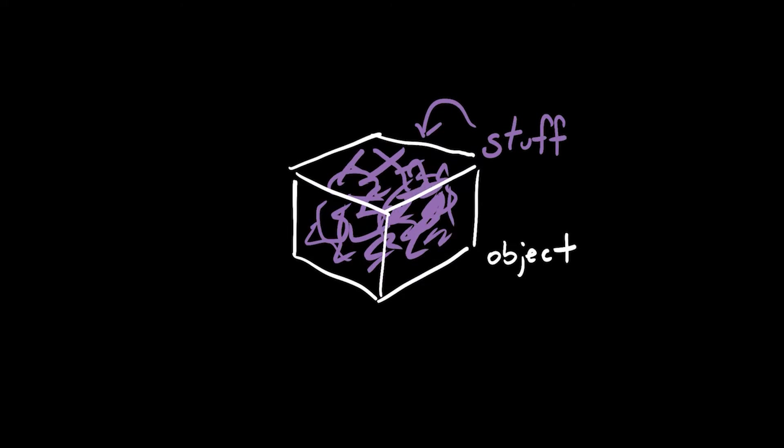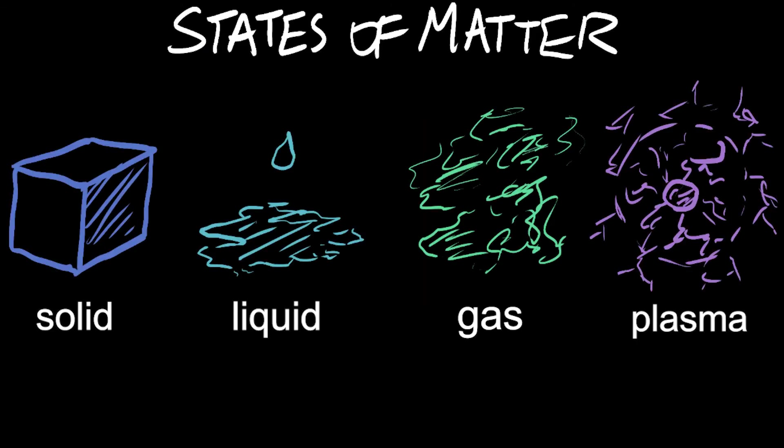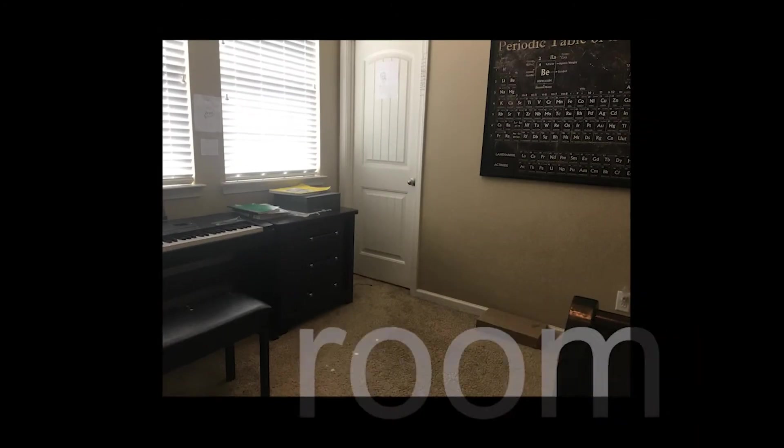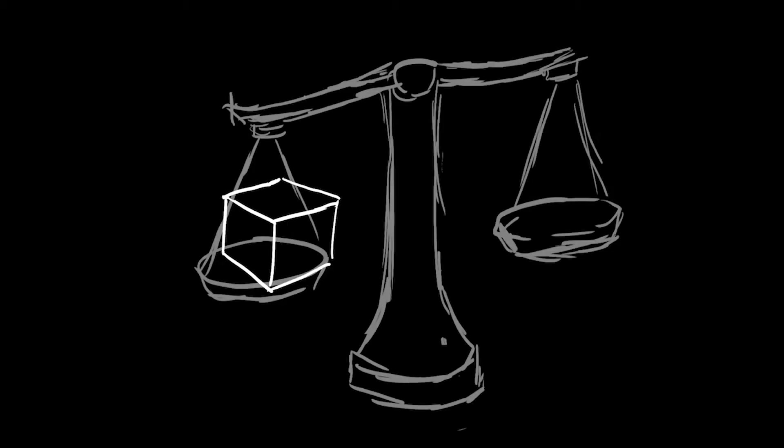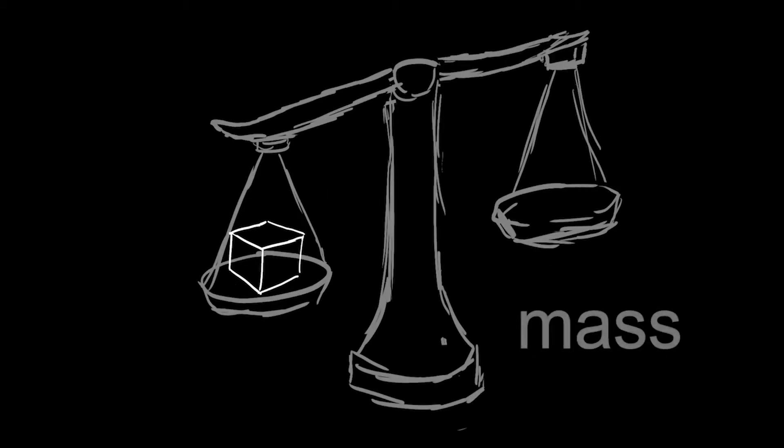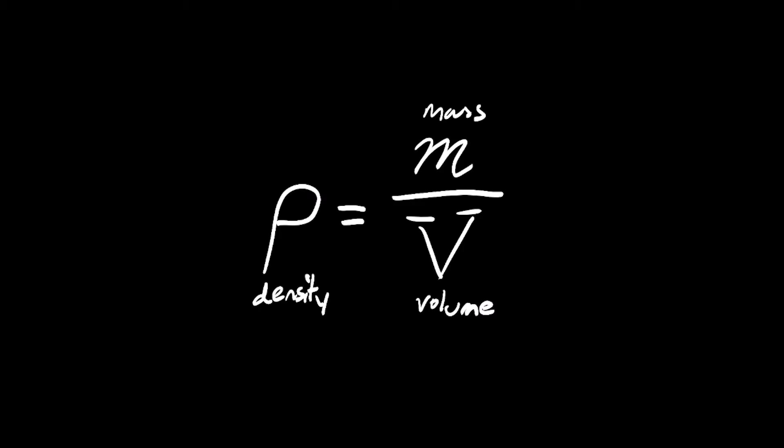Objects are made of stuff called matter, which can come in different kinds. Look at this room, it's made out of matter. How much matter is in something is mass. Density is how much mass is in some space called volume. By the way, there's an equation connecting the three. You should probably know some algebra, though.